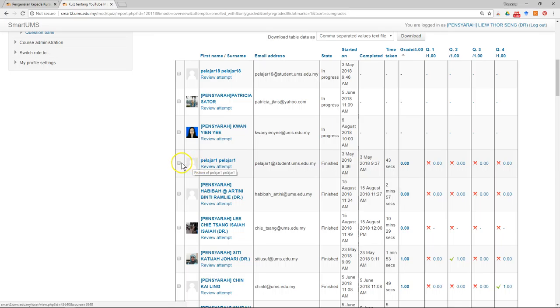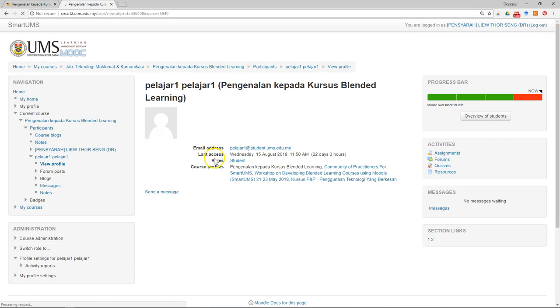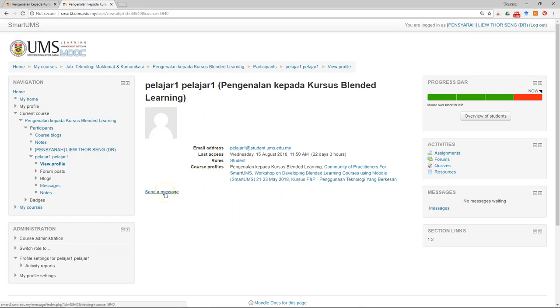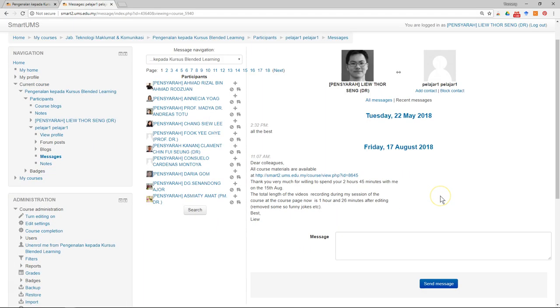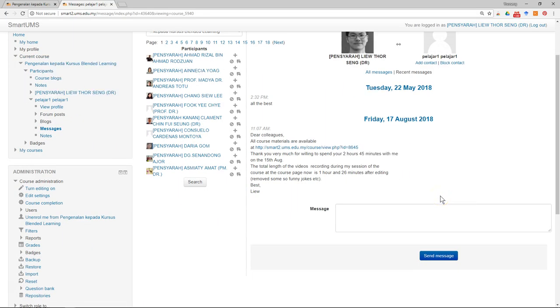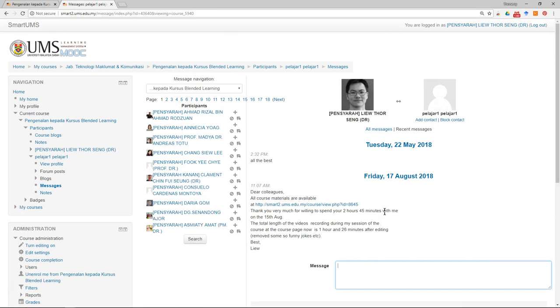For example, click on this student. Now you see the student information and you can send a message. You can do this for assignments as well.